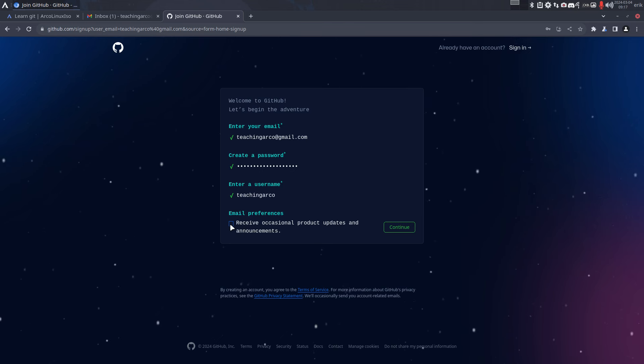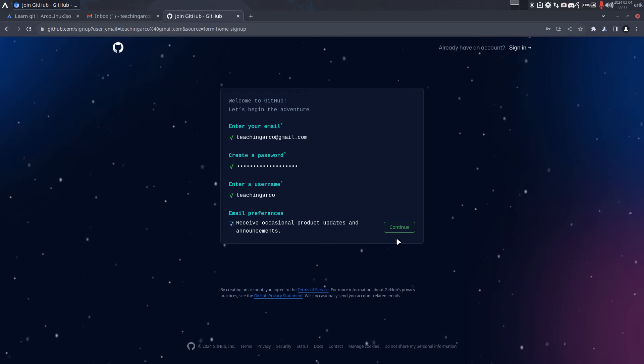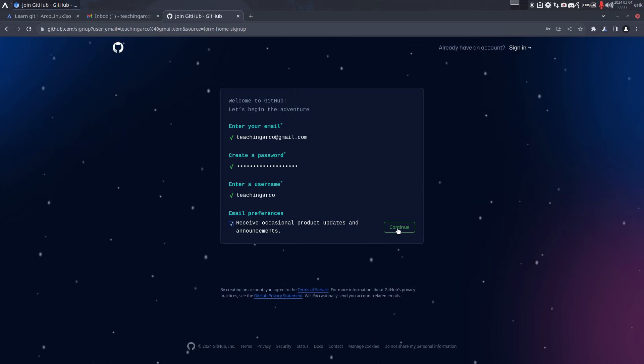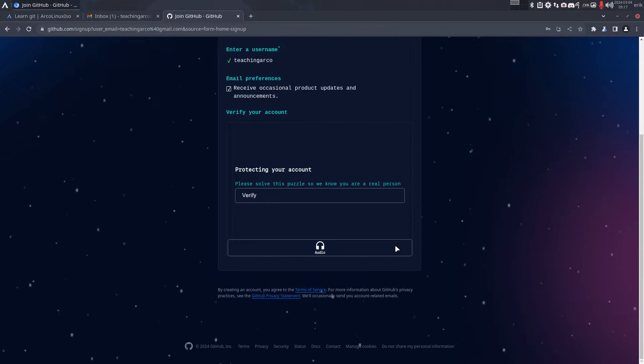Maybe you'd like to receive occasional product updates and announcements? Maybe that's interesting if it's the first time ever, and yeah, you need to learn a lot, then maybe do that. Continue. Protecting your account - please verify this puzzle so we can verify.